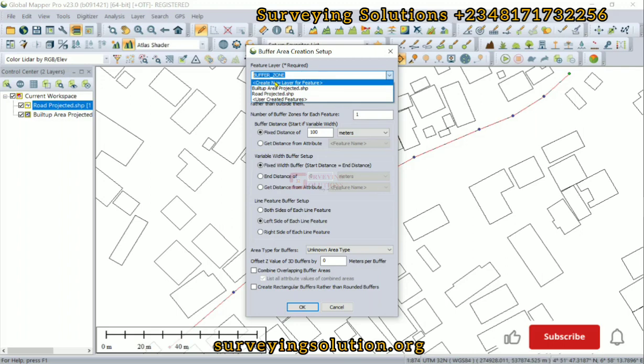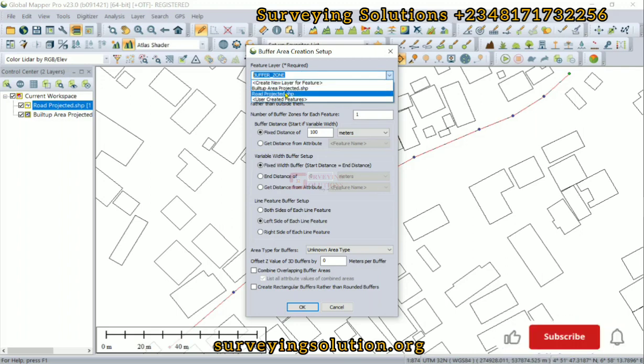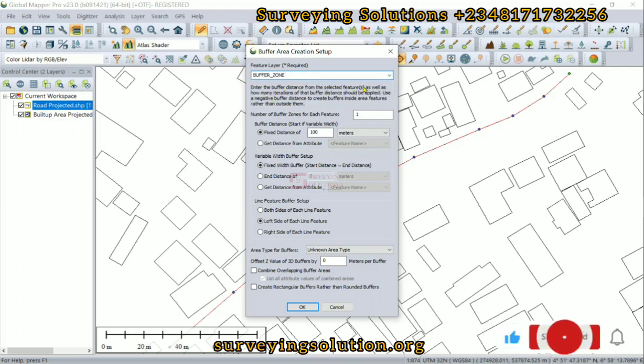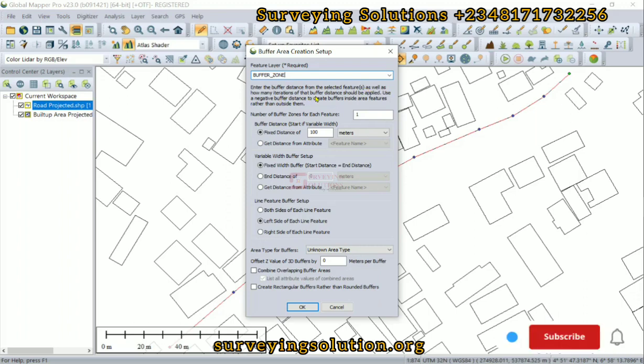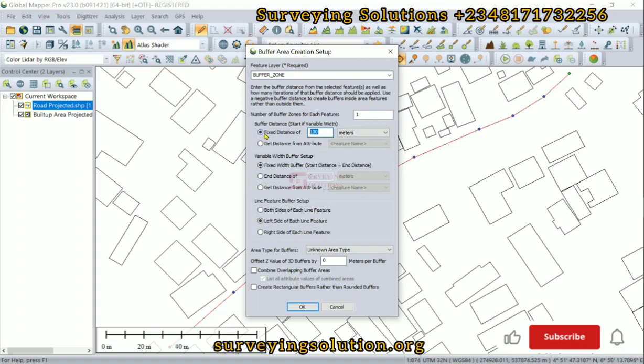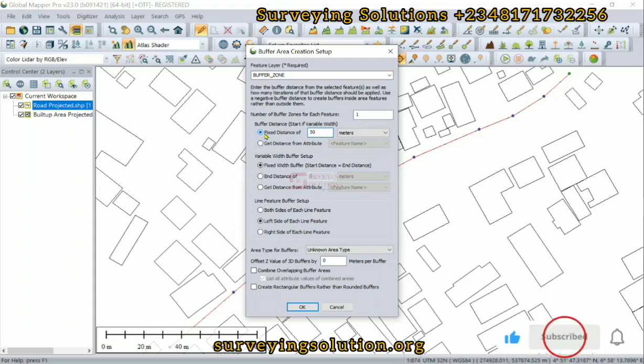We are using the buffer zone. Enter the buffer distance from the selected features as well as how many iterations of that buffer distance. The first thing here is the buffer distance, so let's say we need 50 meters around the road, on the left and on the right.